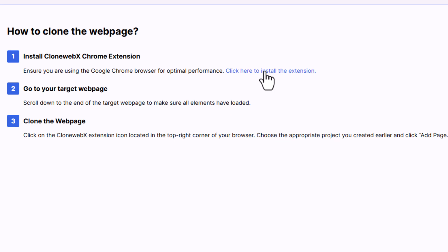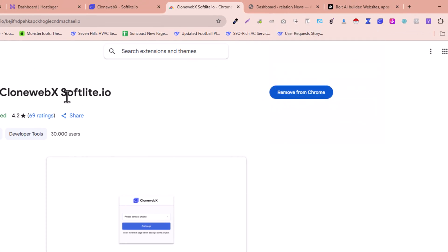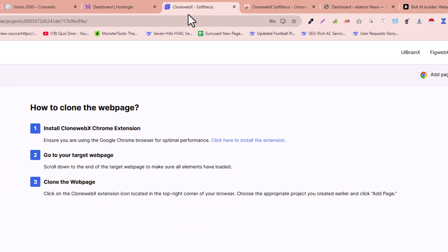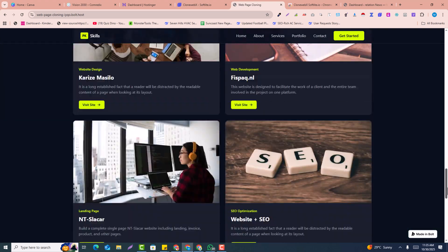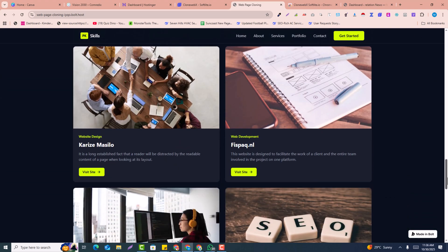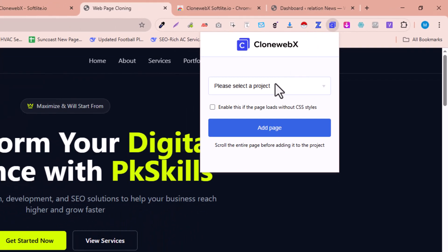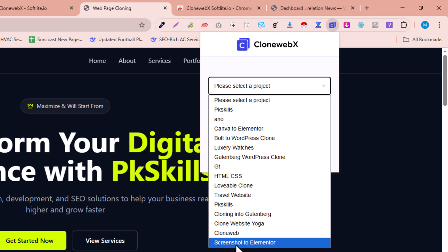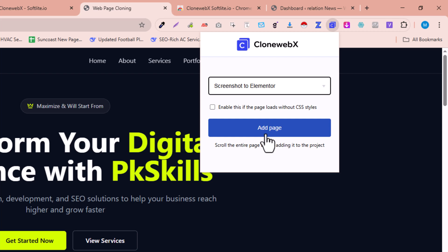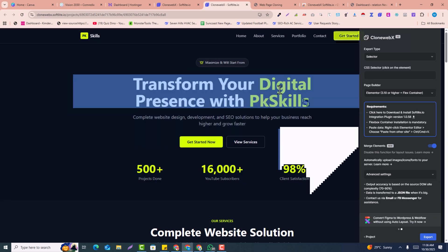You'll be redirected to a page where you can install a Chrome extension. Install it in your Chrome browser if you haven't already. After installation, open the live website URL we recently converted and make sure all elements are properly loaded in your browser. Then click on the extension, click 'Select Project', and select the 'Screenshot to Elementor' project we created. Click 'Add Page' and it will refresh in a new tab where everything is clonable and ready to convert into Elementor.